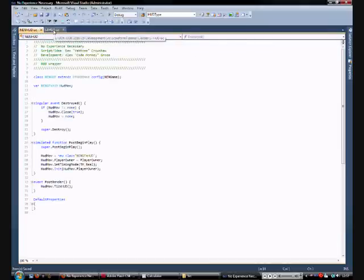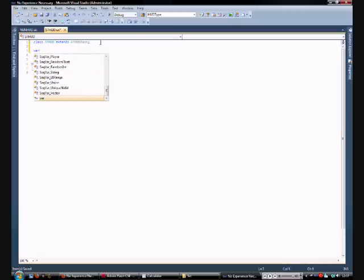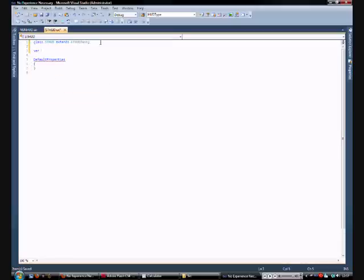Class sthud extends uthudbase. And then, next thing we need to do is create a variable that will hold the actual movie player that the swf file will get loaded into.